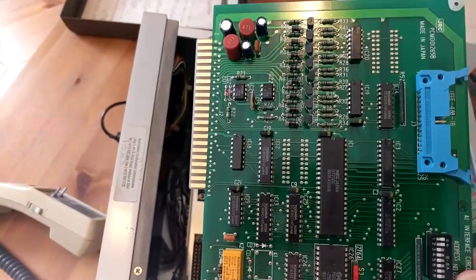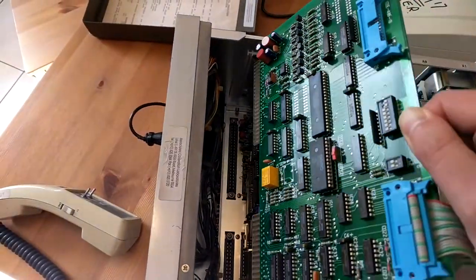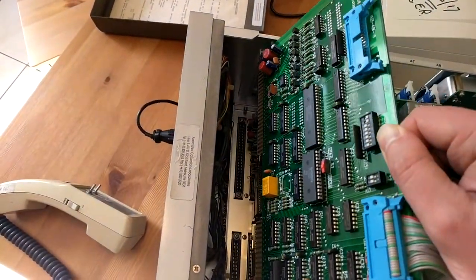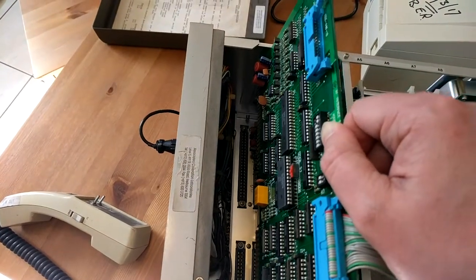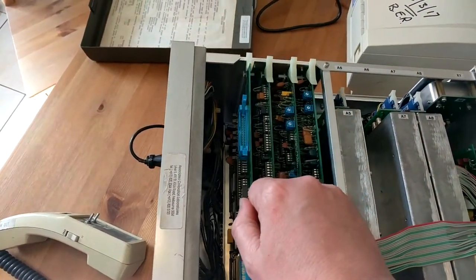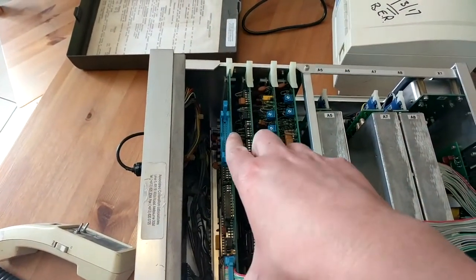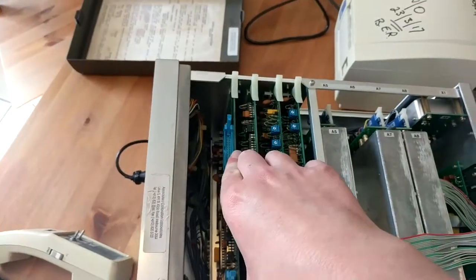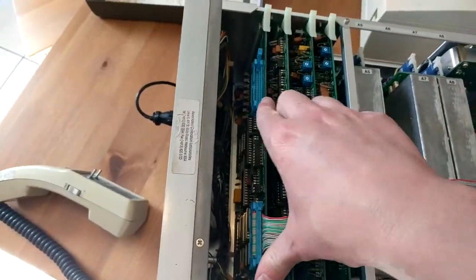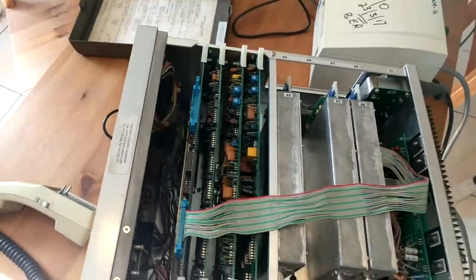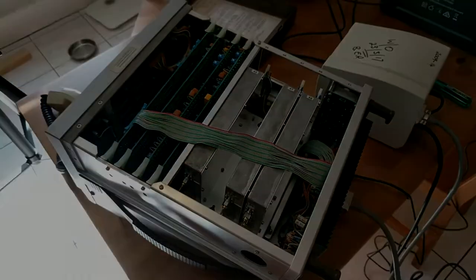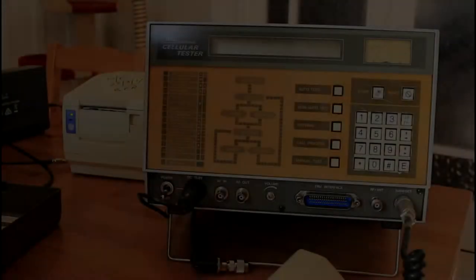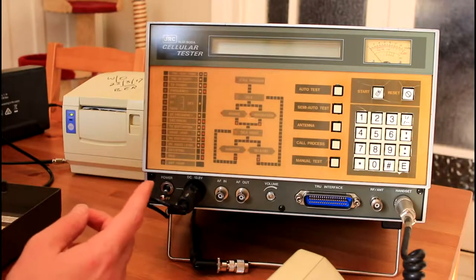Looking at some of the date codes on here, it appears the machine was built sometime early 1990, maybe 1991. Now we'll turn the machine on.